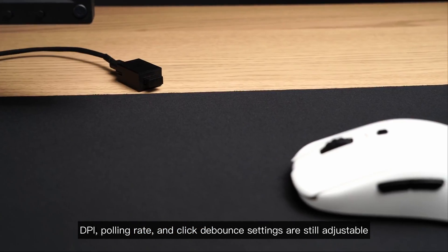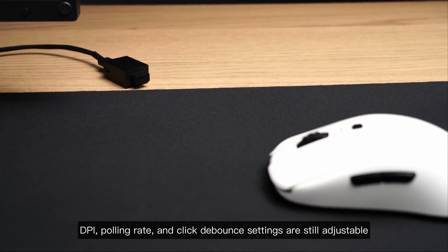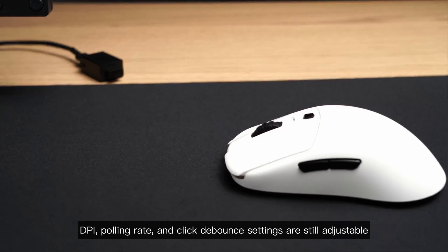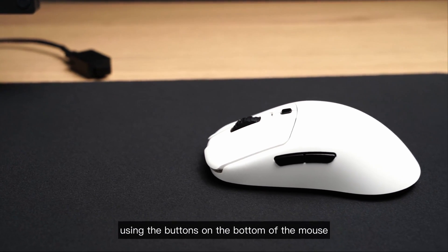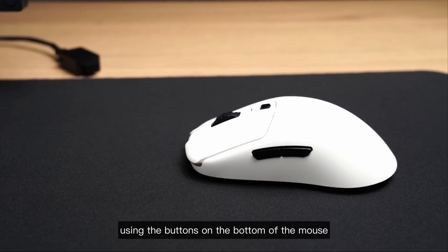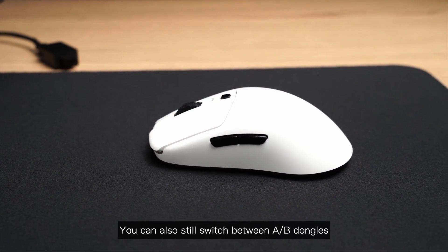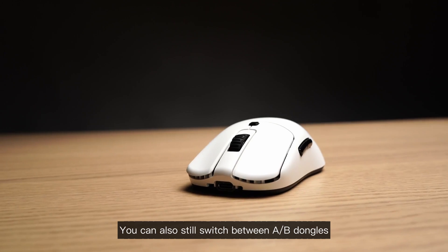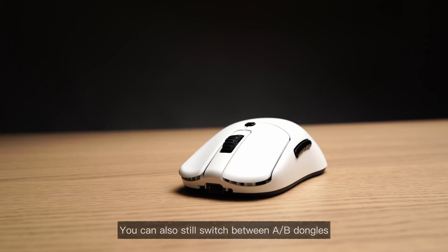DPI, polling rate and click debounce settings are still adjustable using the buttons on the bottom of the mouse. You can also still switch between A and B dongles.